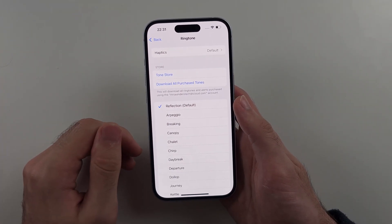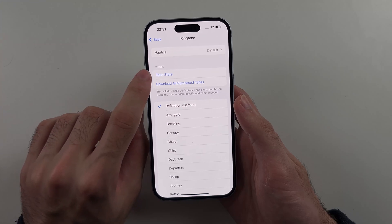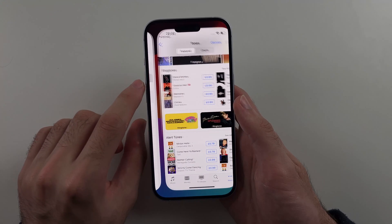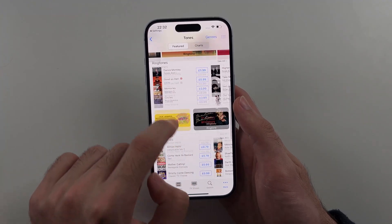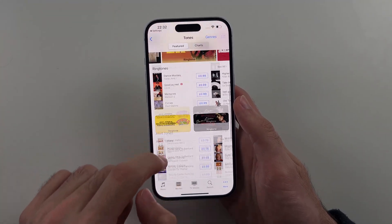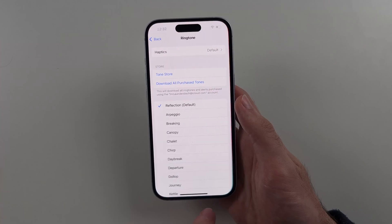For custom ringtones, you go to the Tone Store here and then you can buy any custom ringtone you would like.